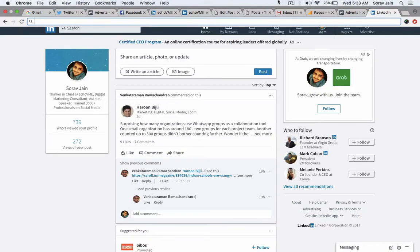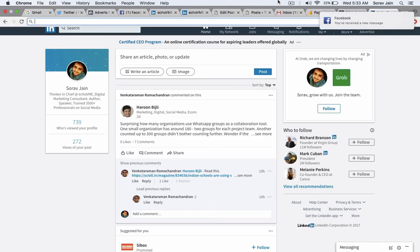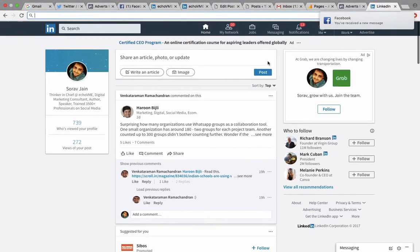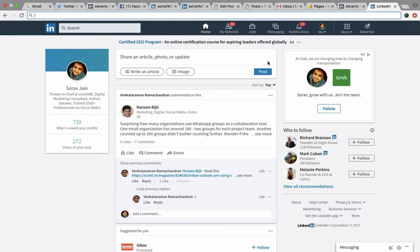Hey guys, how are you doing today? Our today's session is about LinkedIn advertisement. Now most of us today have been using LinkedIn for our professional reasons — either for creating a profile for ourselves, or for applying for jobs, since LinkedIn is one of the best portals for that. In today's session I talk about how do we run advertisements on LinkedIn and what do we require to create great advertisements on LinkedIn.